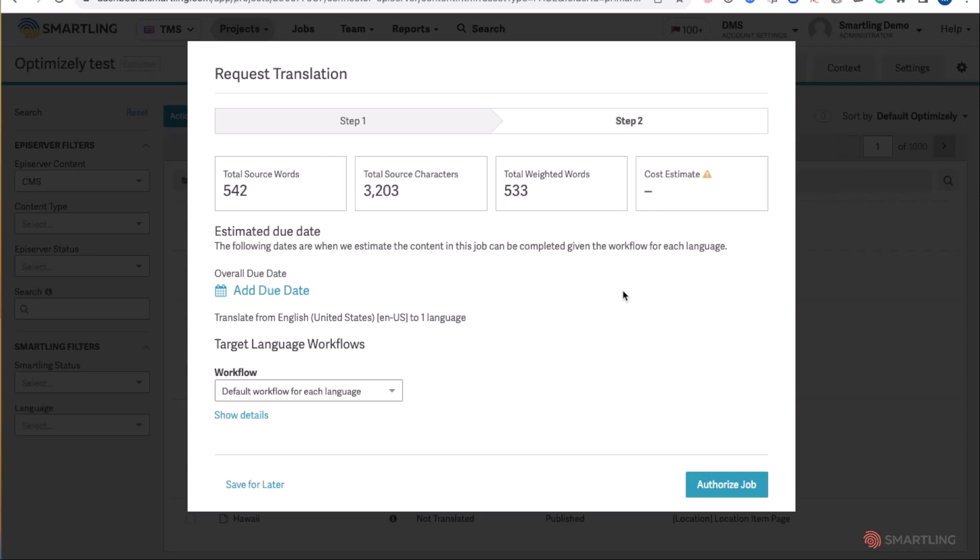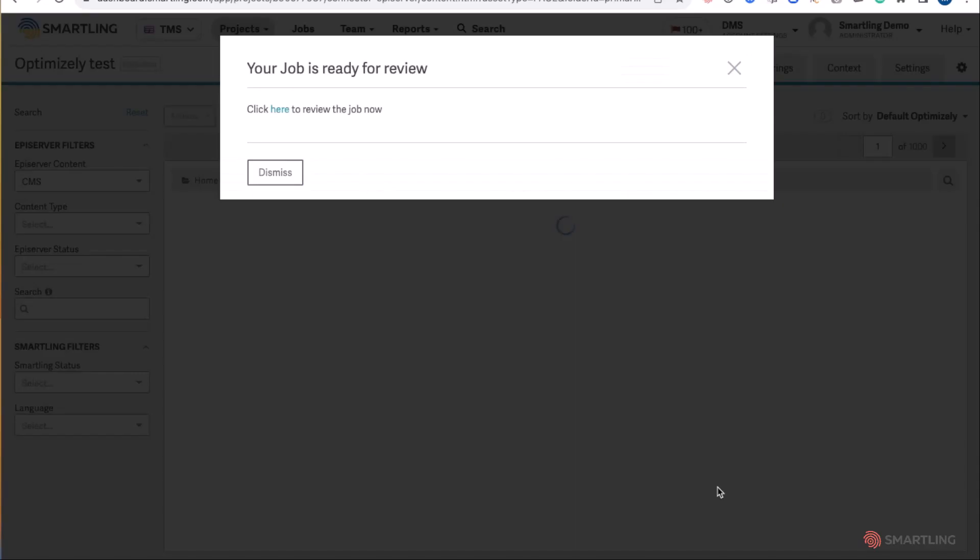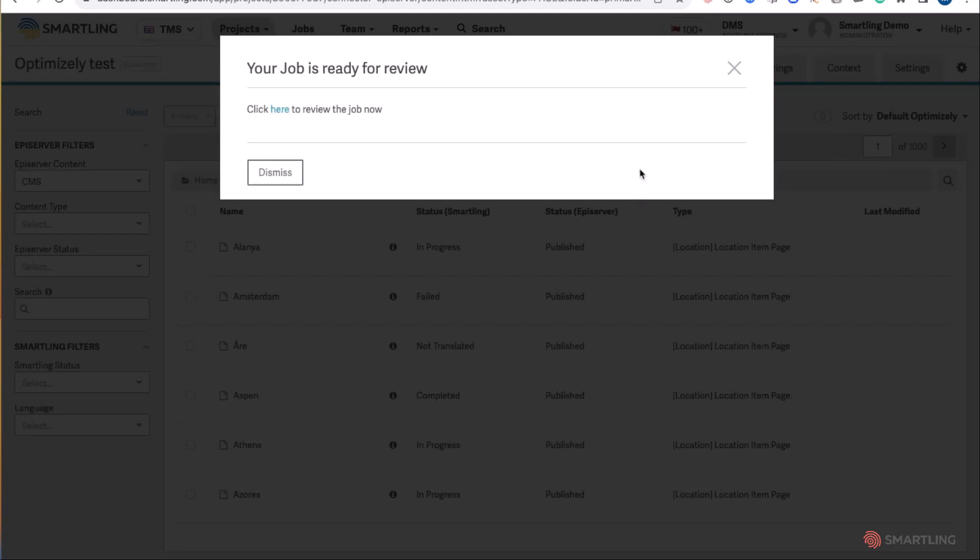Once all the relevant information is okay, simply authorize the job for translation. The job is now sent to the translators to start work on translating that content.